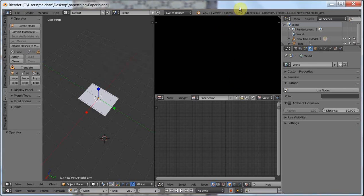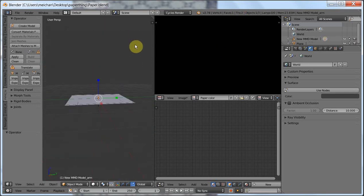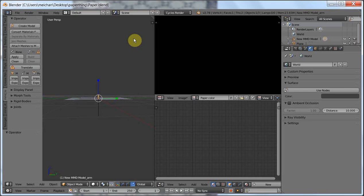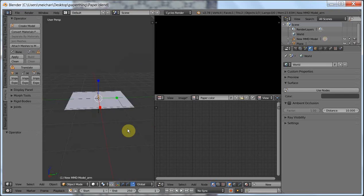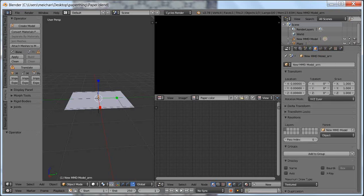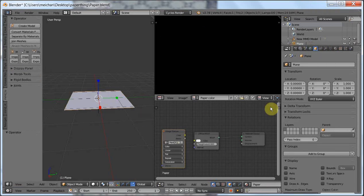This guy called Kadzuki sent a mass email out to the LearnMMD people, and he said that he wants this paper to be exported to PMX. The thing about that is, if it's an accessory or something, it just needs to be an .x file, and PMX is just for the models. But the first glaring thing about this is that with Cycles Render, you can't get the result you want in PMX.